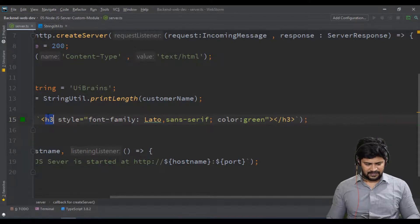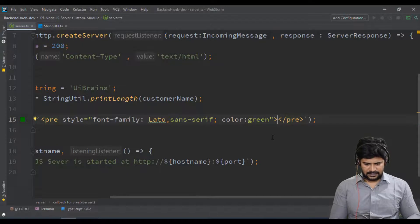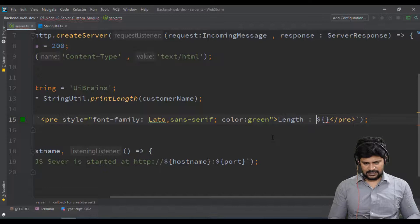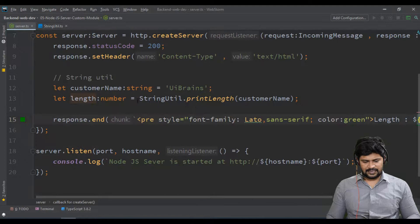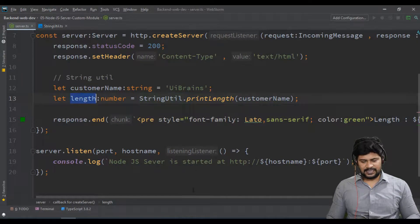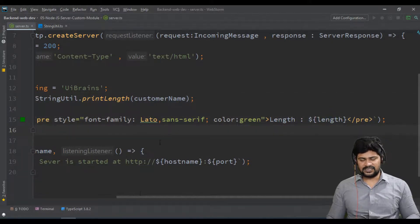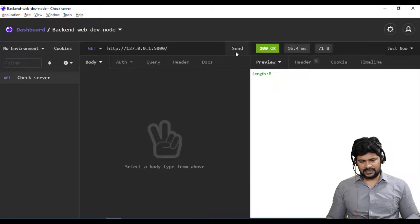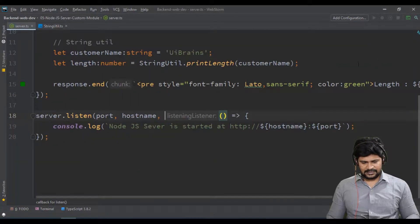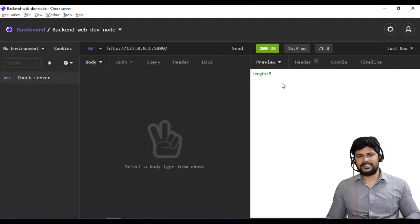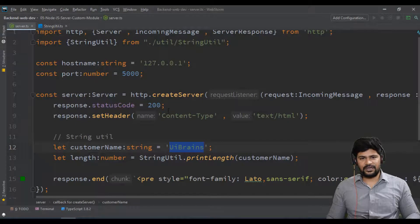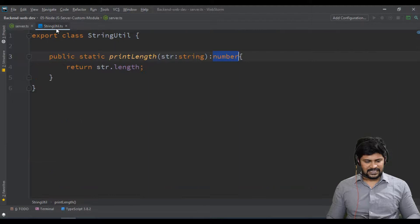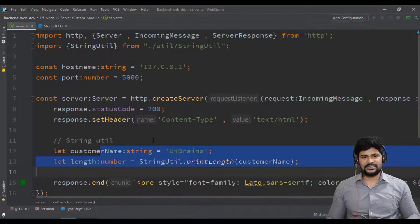I'll print the result inside a pre tag in the HTML response — just printing the length. So we call a custom module function, it returns a result, and we print that result in the HTML response. Let me send the request in Insomnia — length is 8. 'UIBrains' is of length 8. It's a basic function, but it shows how to export, import, and call a function across files.